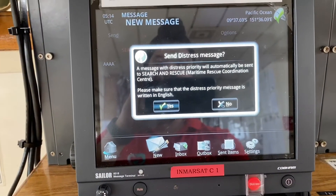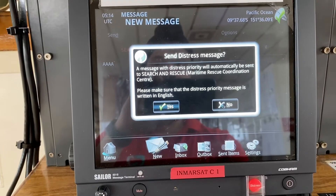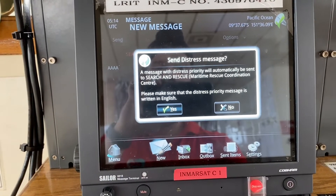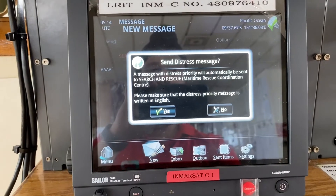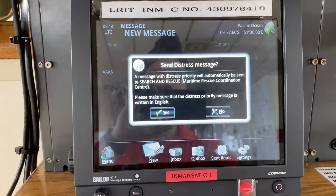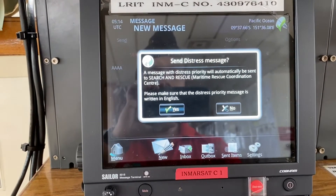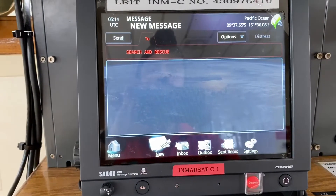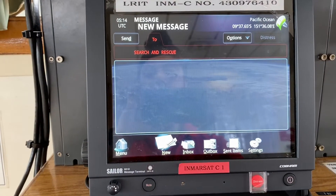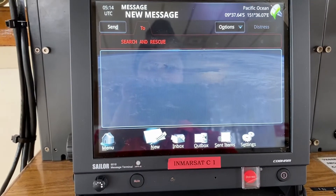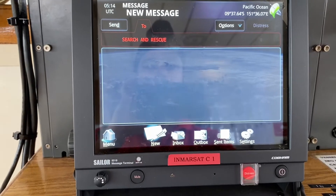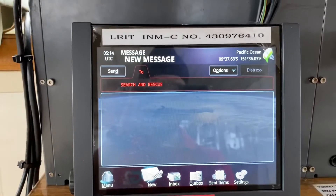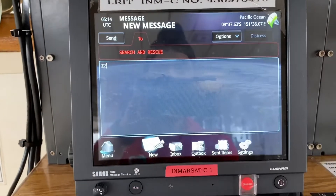A message with distress priority will automatically be sent to the search and rescue center or MRCC. Please make sure that the distress priority message is written in English. This message automatically goes to the MRCC or search and rescue team whichever is nearer to you. For example, let's make a message as 'ZZZ'.